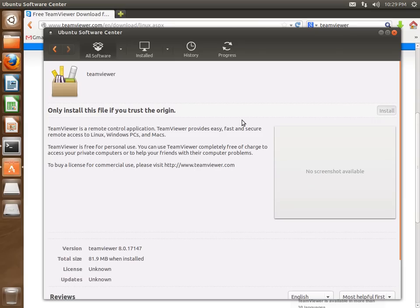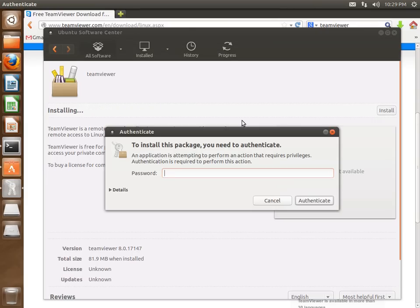It's going to ask us for our password. This is going to be the same password that you use to log in to your machine when you first start up.